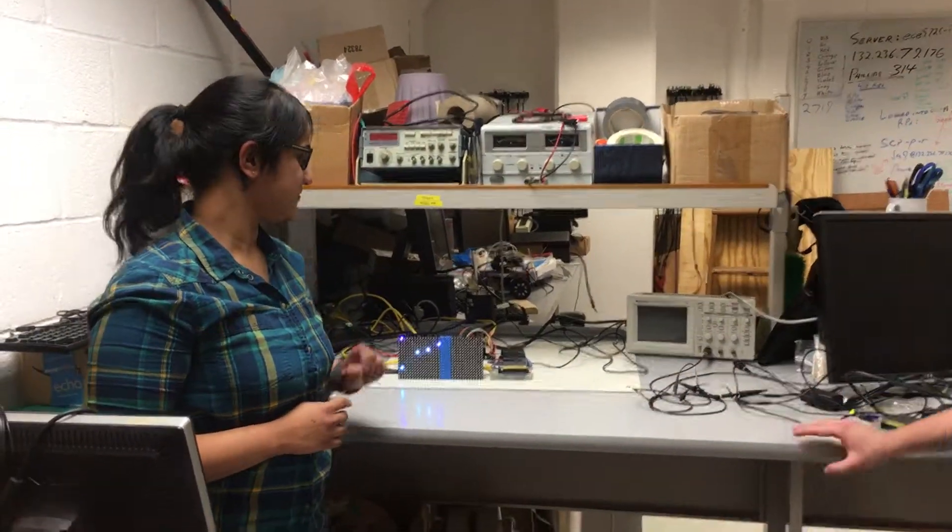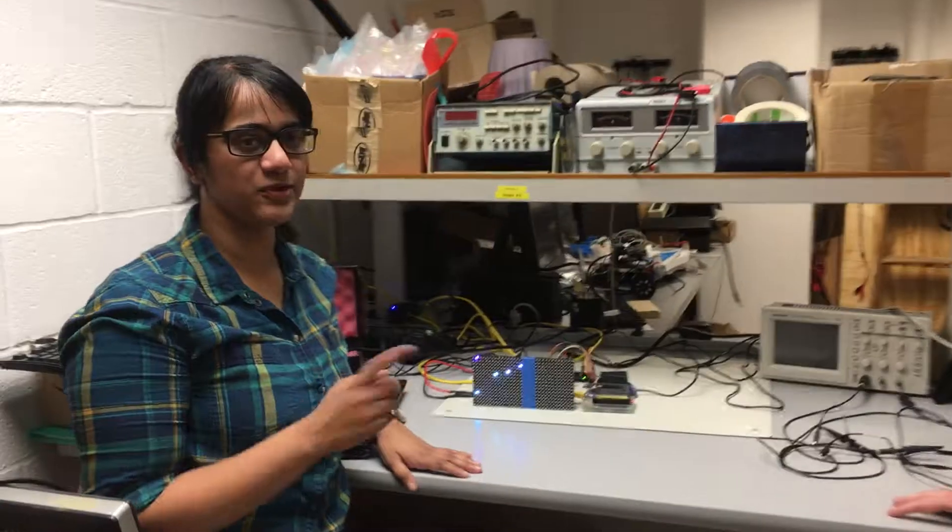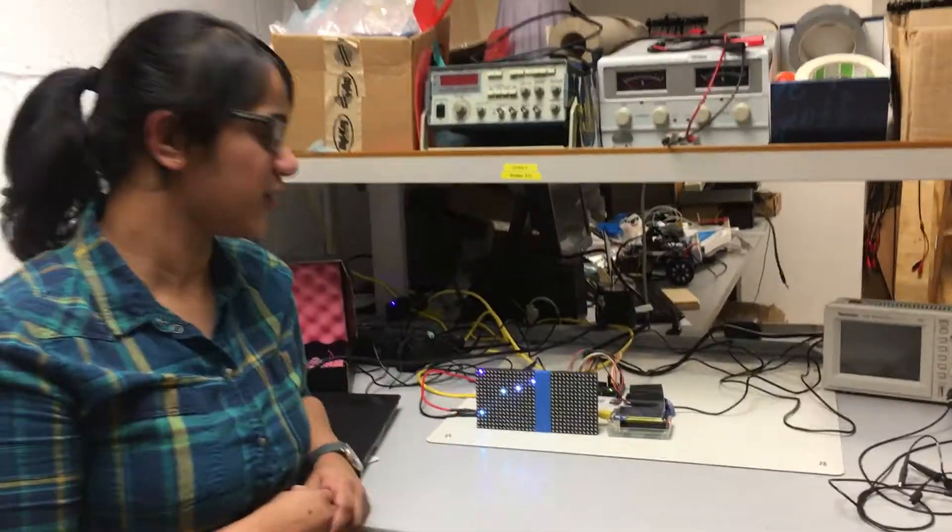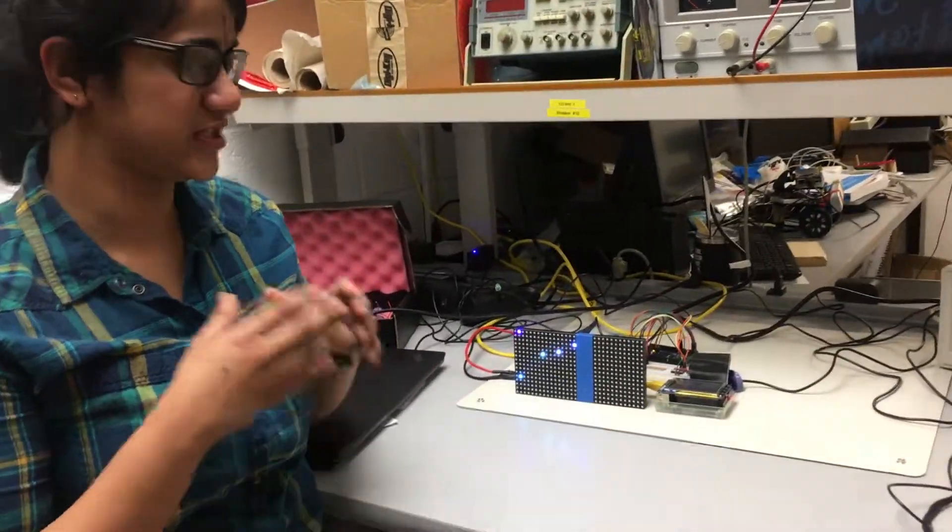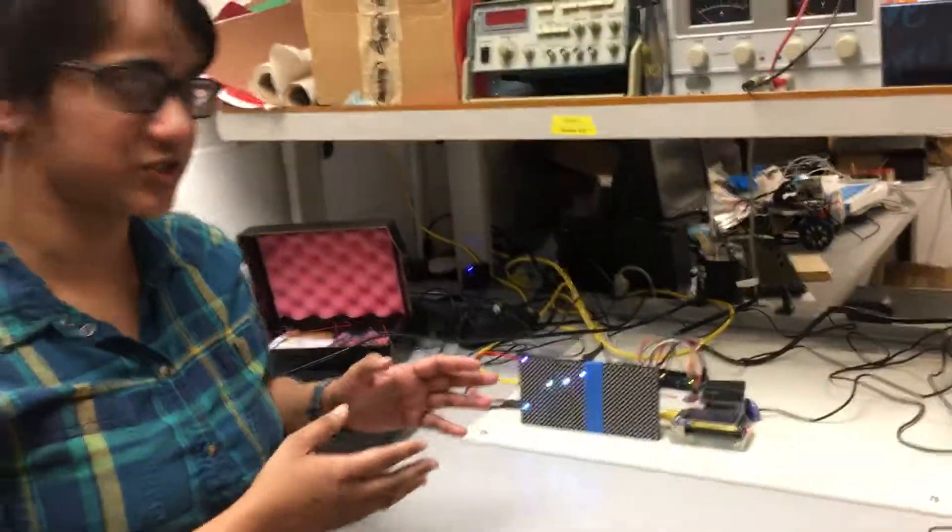Hi, my name is Pavel Berzovsky. Hi, I'm Haritha, and today we'll be talking about a project for embedded operating systems, which is a space object tracker.